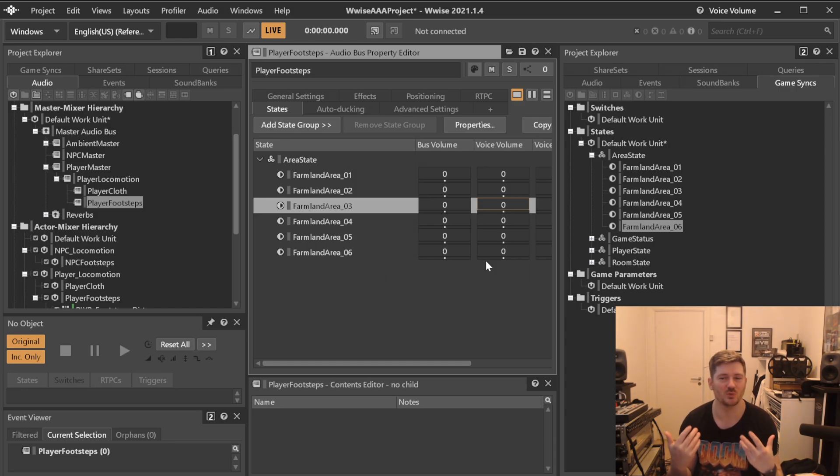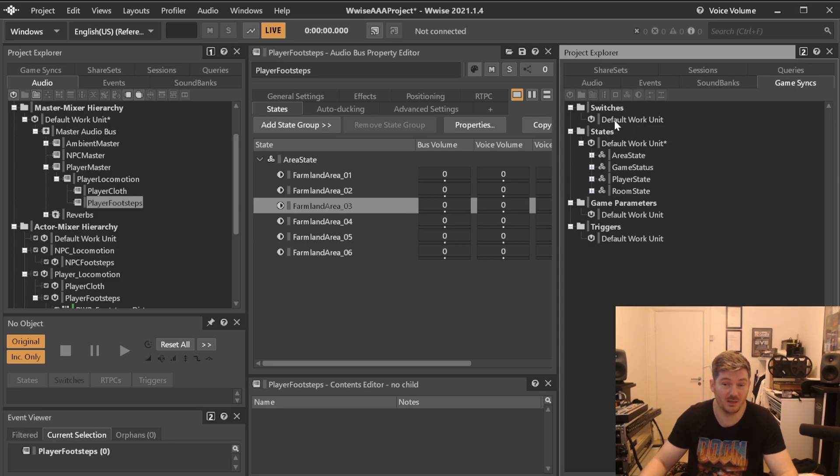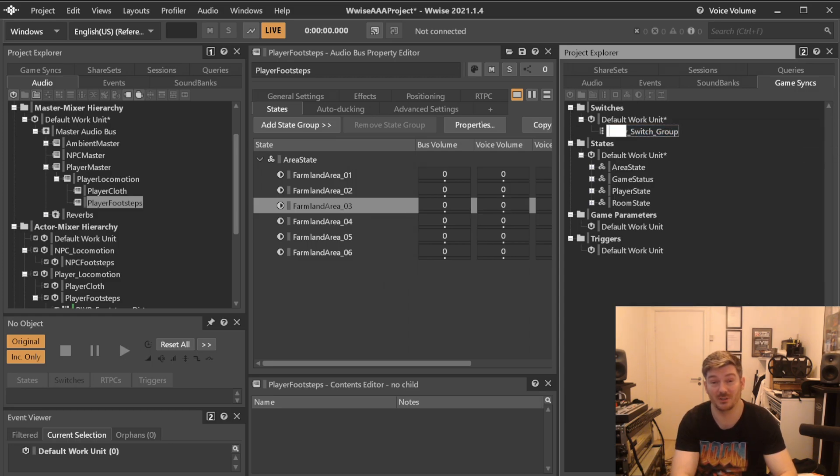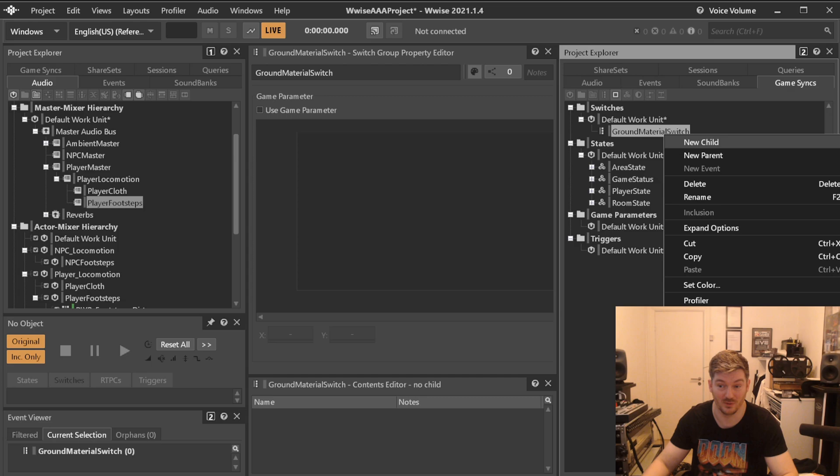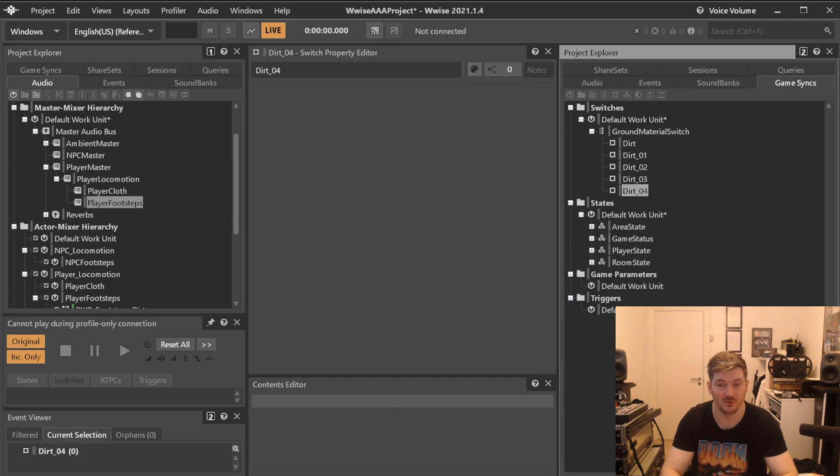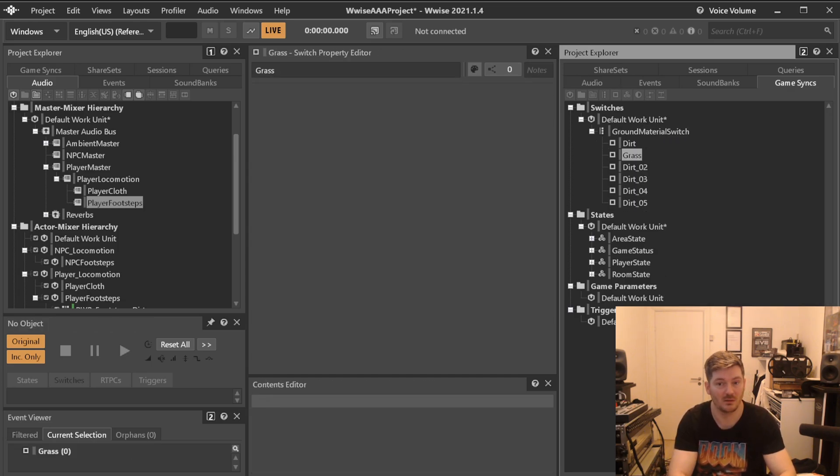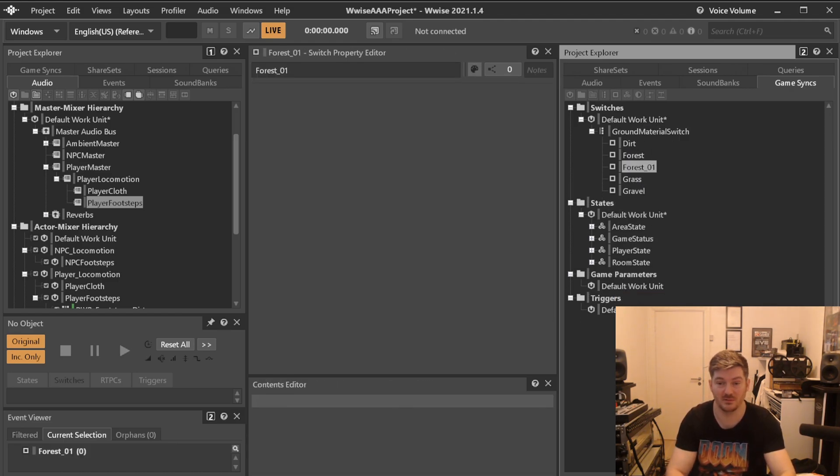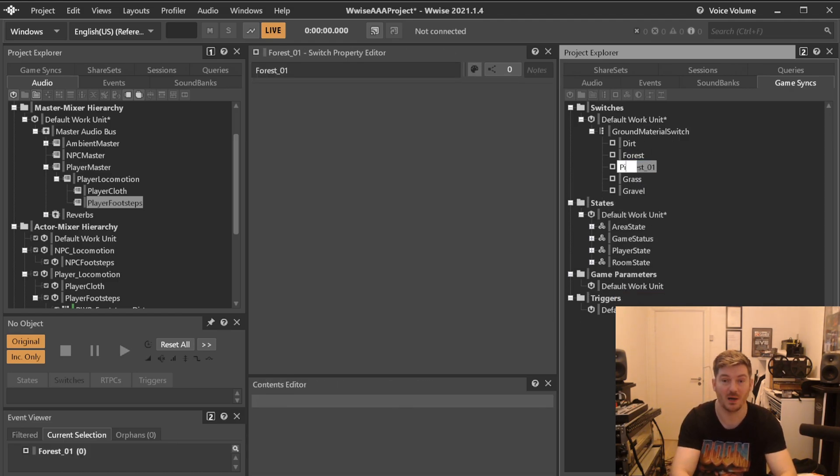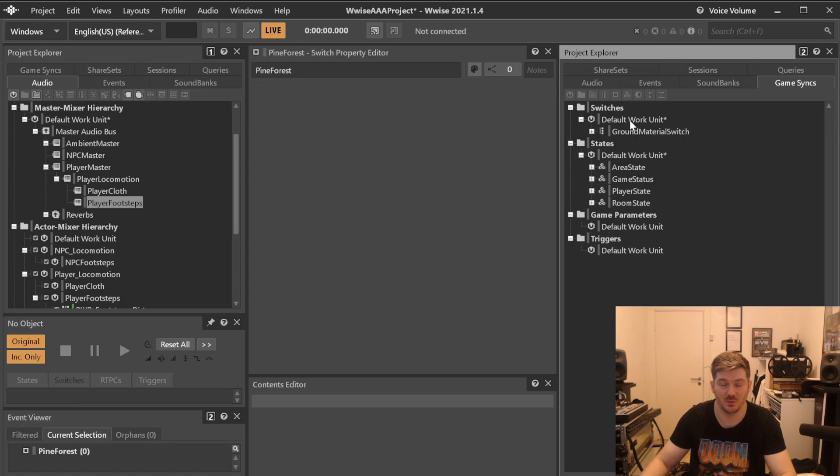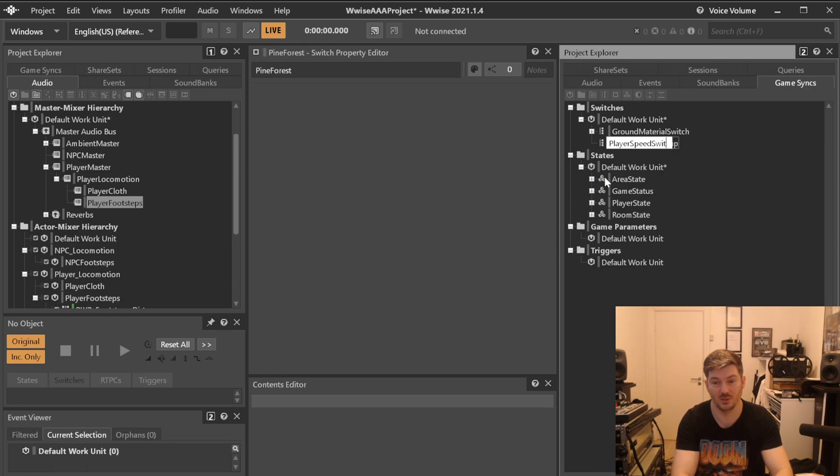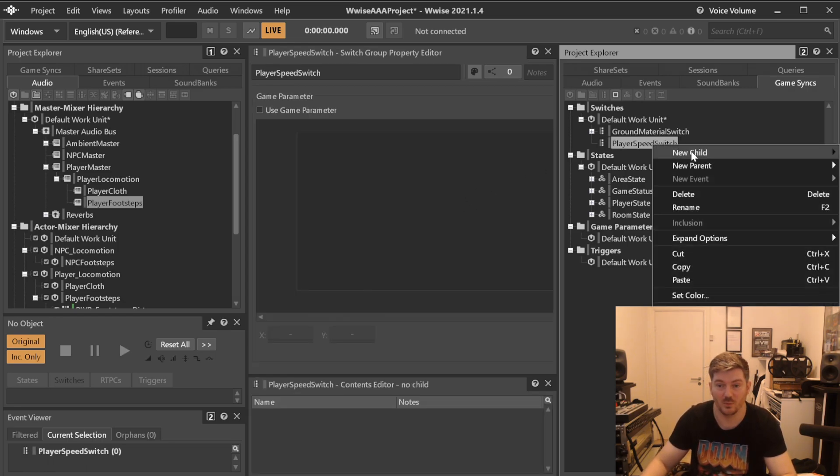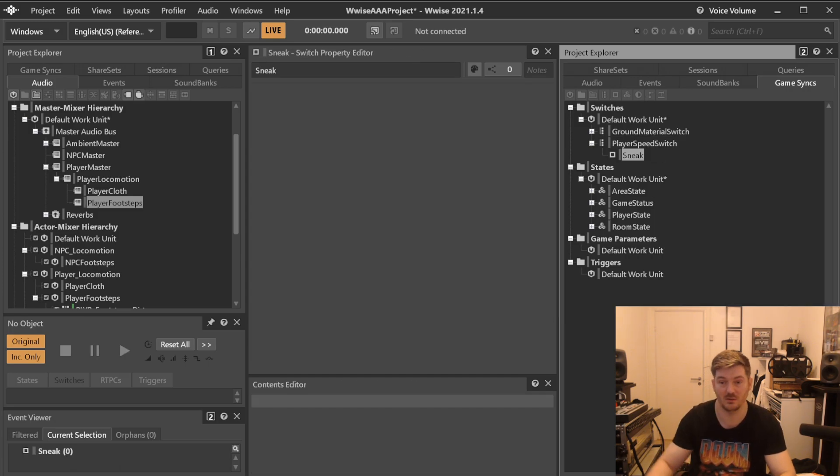So if you can, as many states as possible, just try to think ahead of which ones would be nice to have. We also know that we will be needing some switches. We will definitely be needing a ground material switch because we need to know is this dirt, grass, gravel, forest, pine forest. You can make all sorts of details with these and it's really smart.